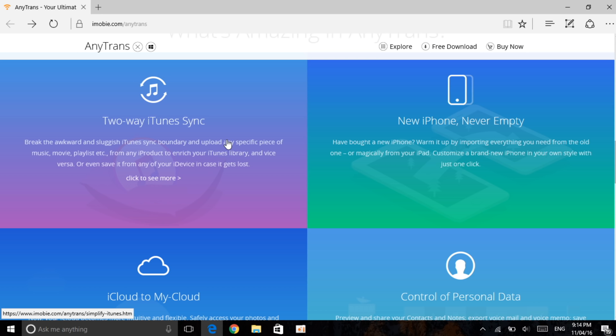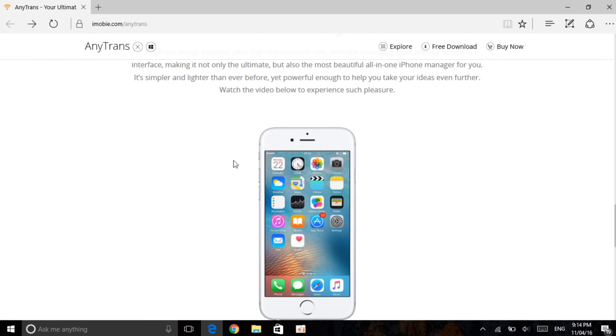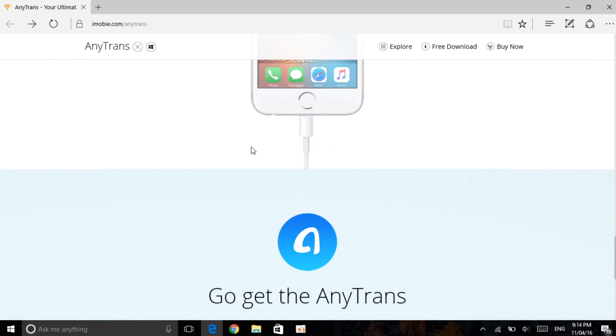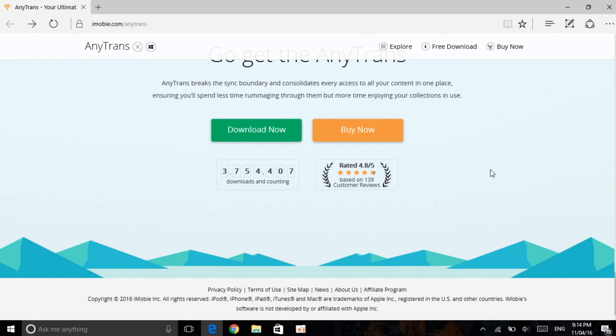The two-way iTunes sync is pretty good which can transfer music from one phone to your other phone, and you can transfer music from your phone to your computer or vice versa, and also you can do the iCloud.